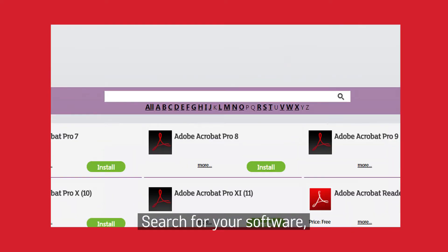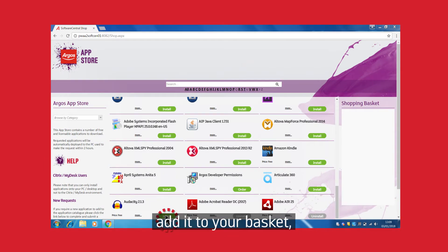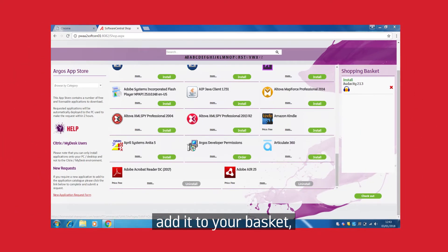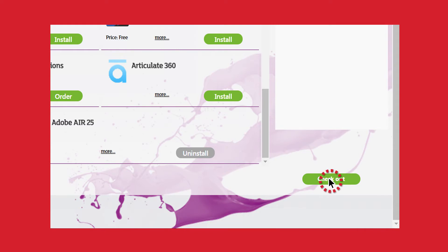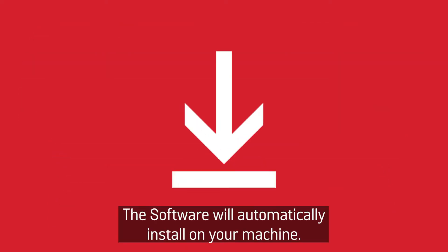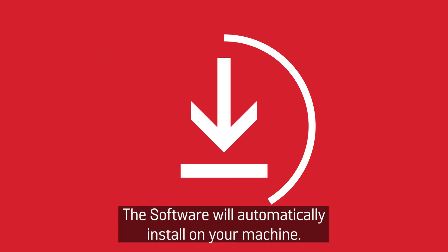Search for your software, add it to your basket and checkout. The software will automatically install on your machine.